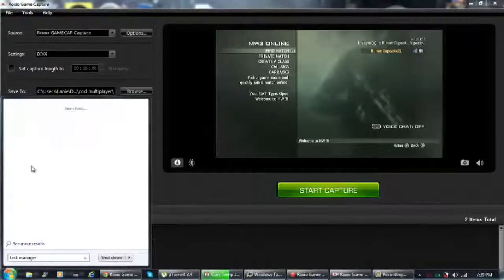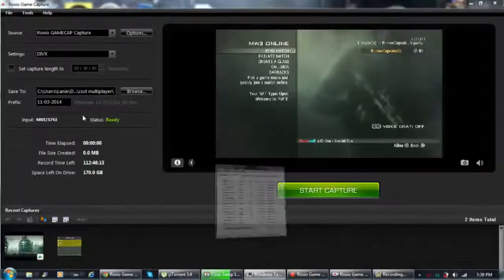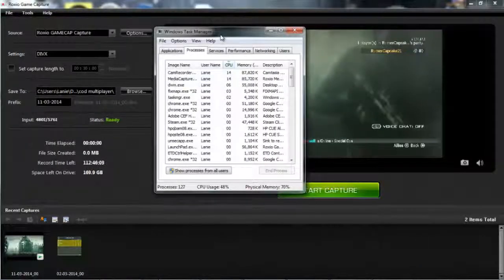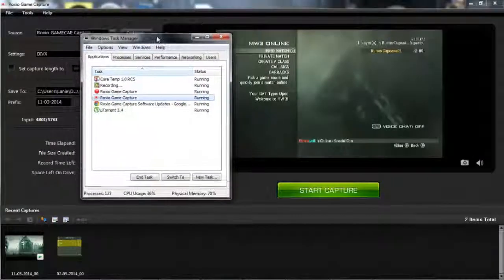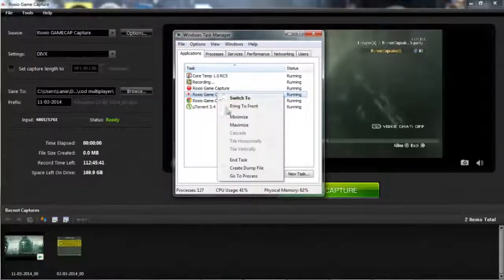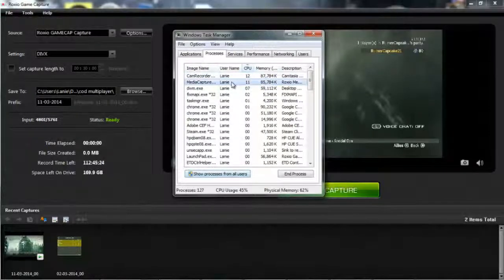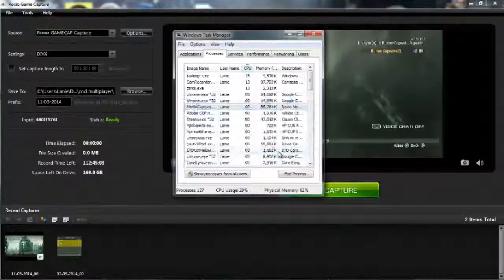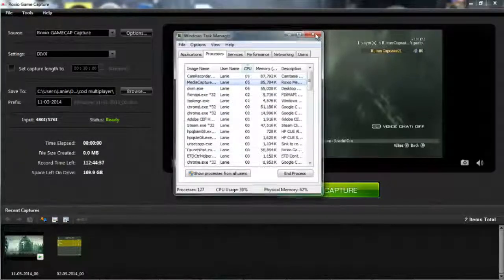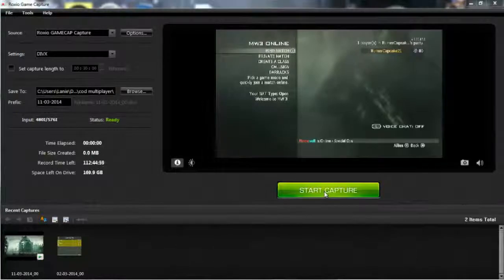Now for the speeding up problem: most people say the fix is to go to Windows and type in Task Manager and open it up. Go to the Applications tab and click on the Roxio Game Capture with the camera icon — not the record button icon. Right-click, go to Process, then right-click that again and set the priority to High. That should fix it.